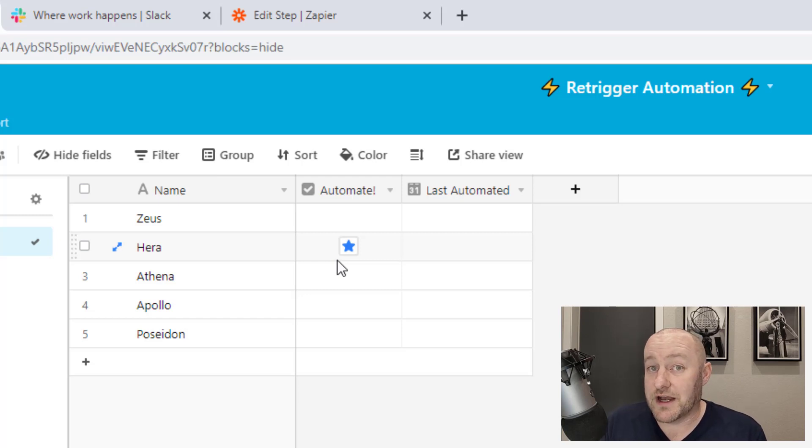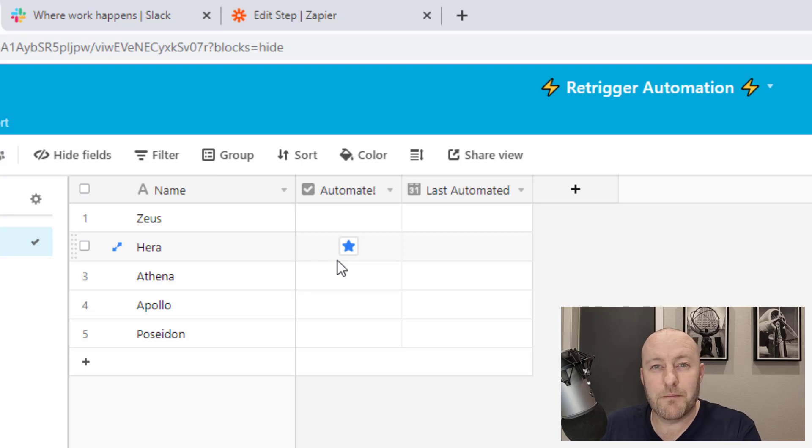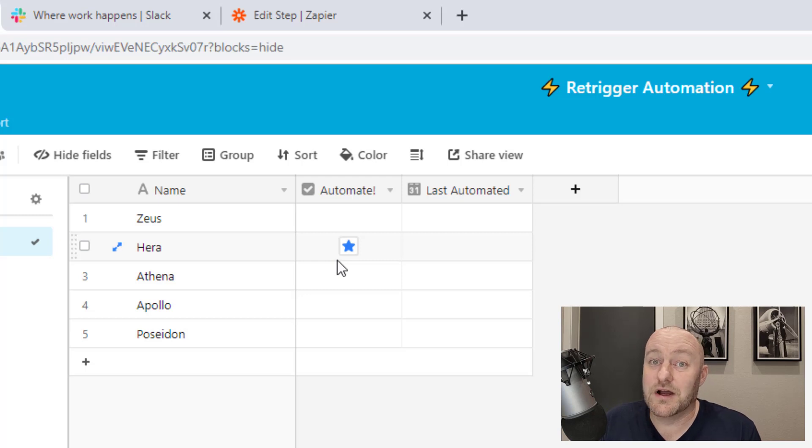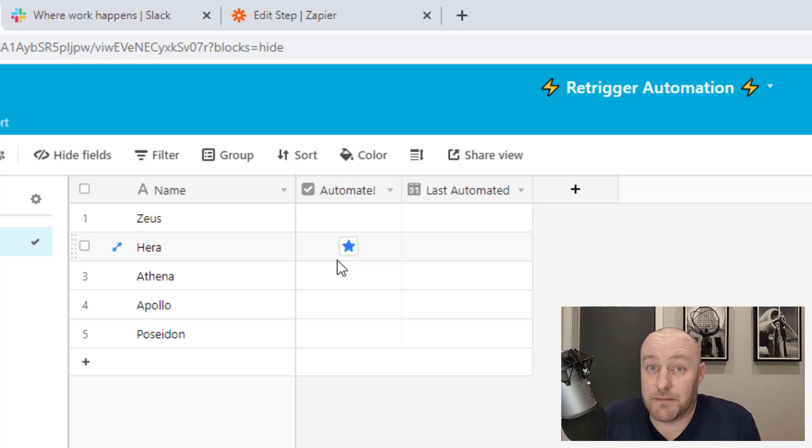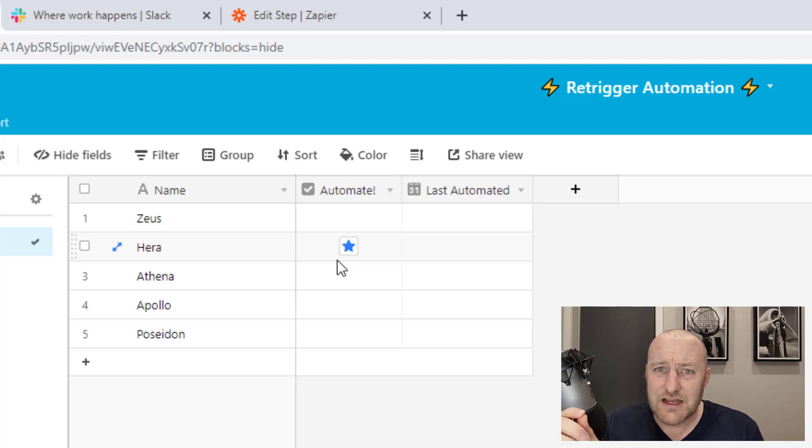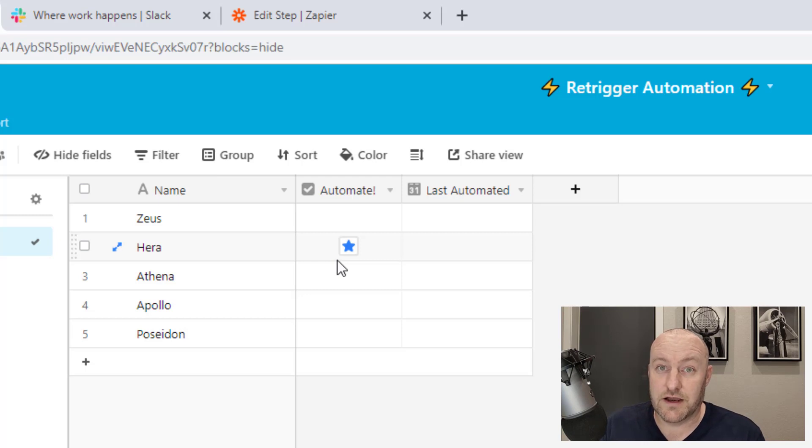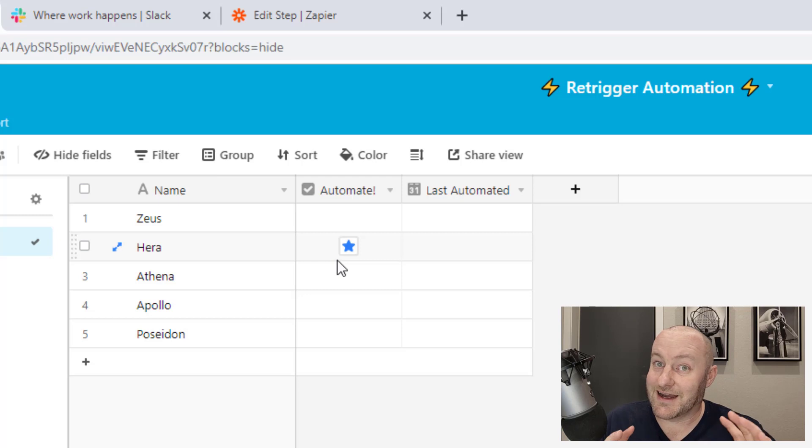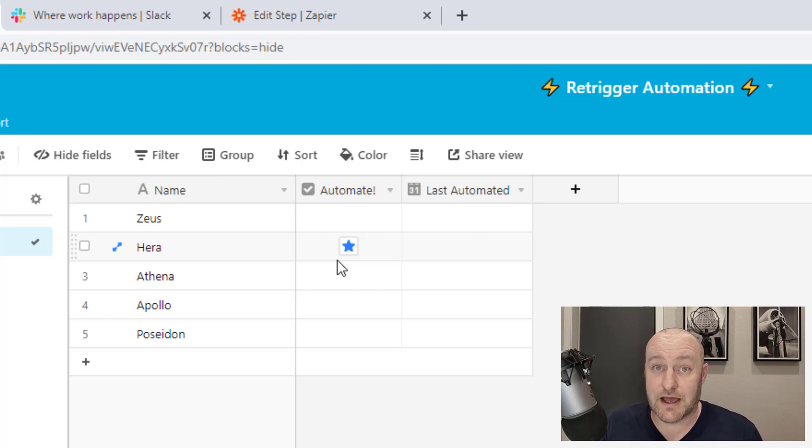Every time I check that box, I want that to be the trigger that sends this thing into motion. I could build an Airtable automation that says every time that's built, do it. But if I have to connect to some other third party tool that Airtable doesn't connect to, of course my automation is going to be a little lackluster. I need to build that automation in Zapier.